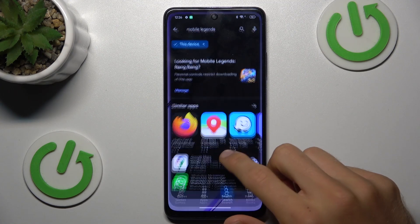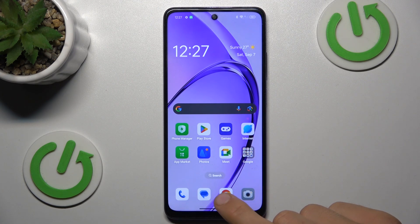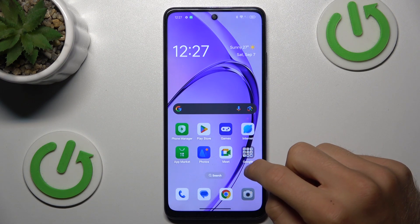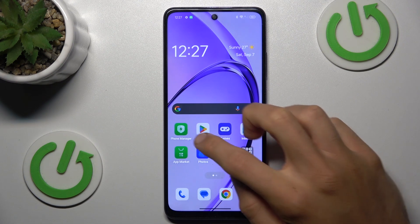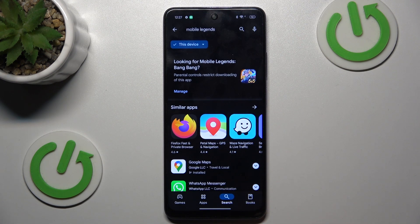Welcome to Hardest Info Channel. Today I have the Oppo A3 Pro and I want to show you how to fix the problem when your game or application is not visible on your Google Play Store, as in my situation.